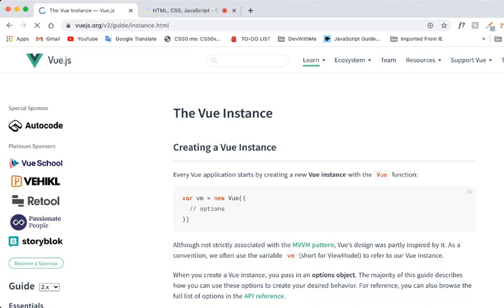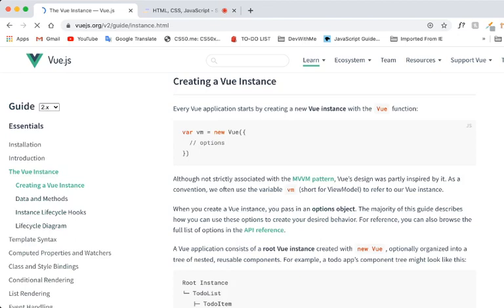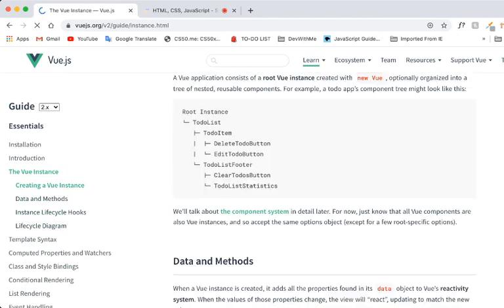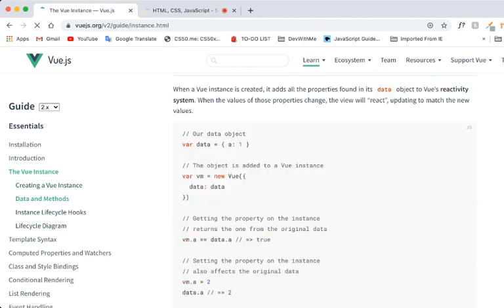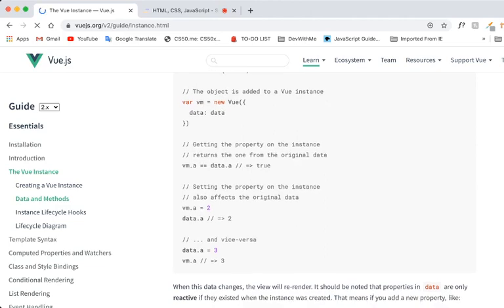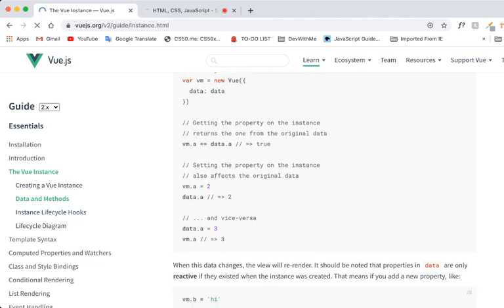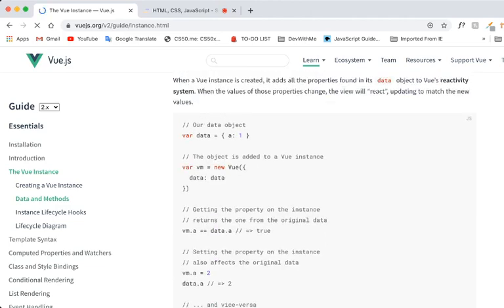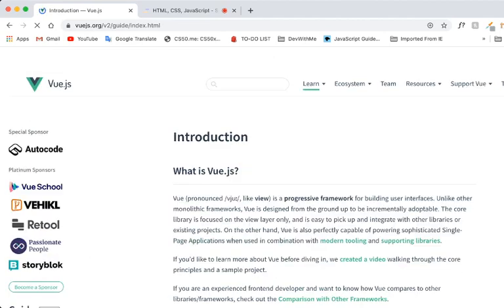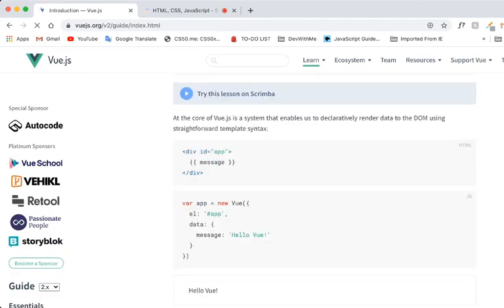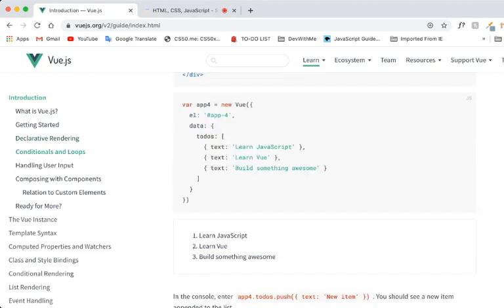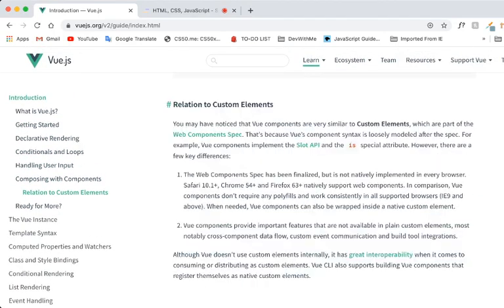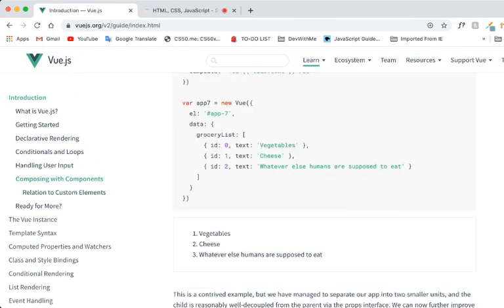So our Vue application started by creating a new Vue instance with the Vue function. Okay. So for example, our data. We got our data. Key A is value 1. Okay. Let's see. Where did we leave off? Yeah, let's go ahead and do this.